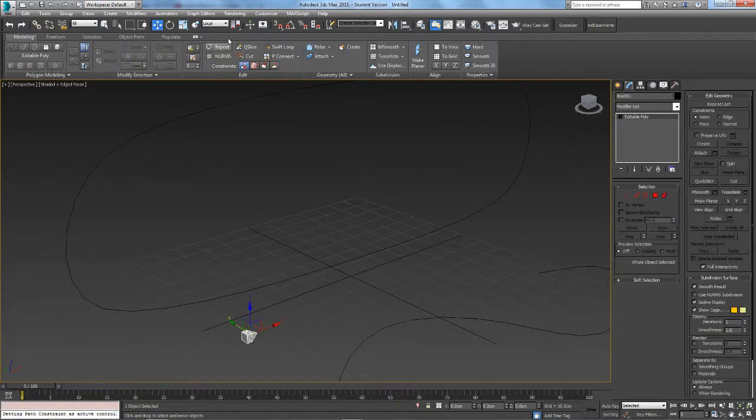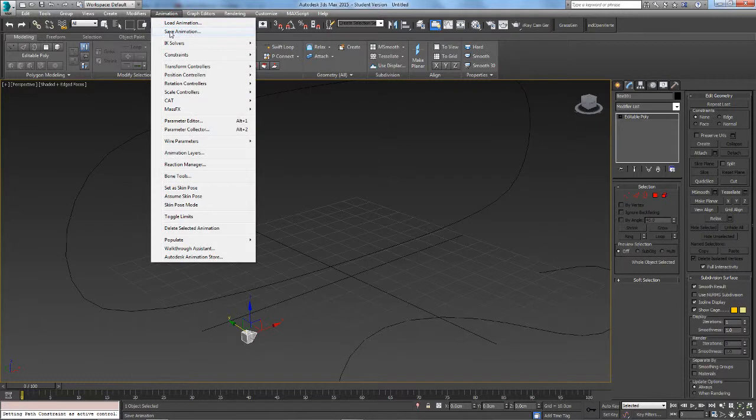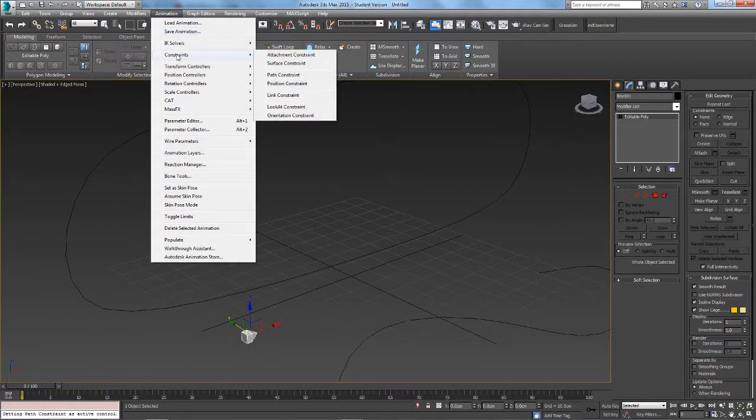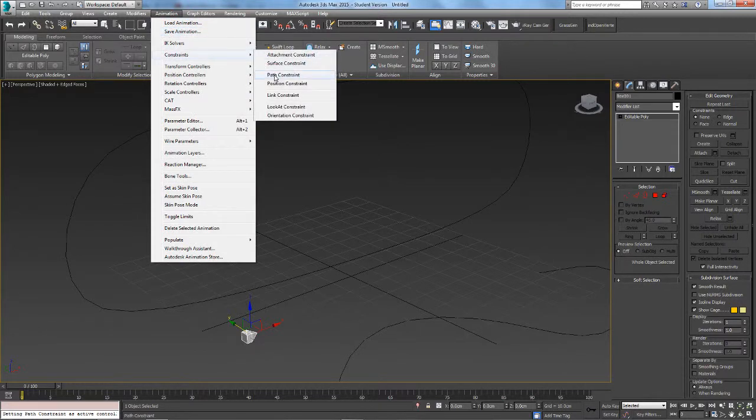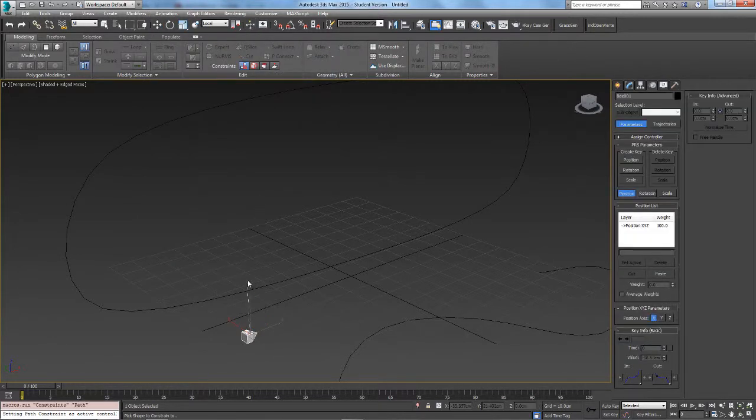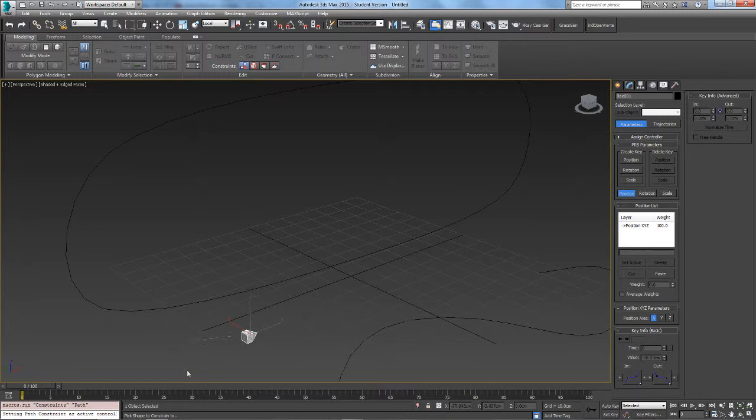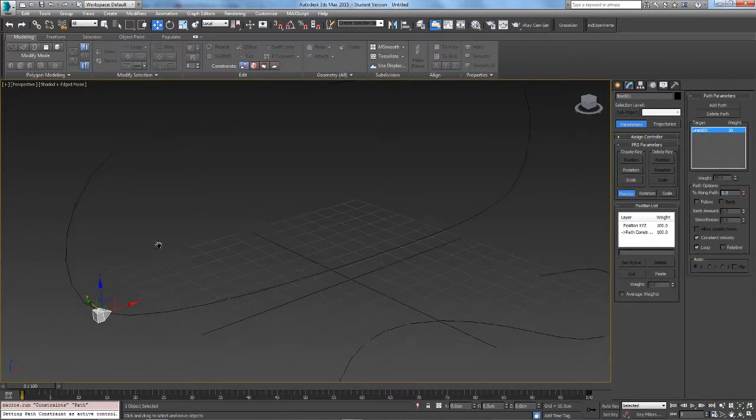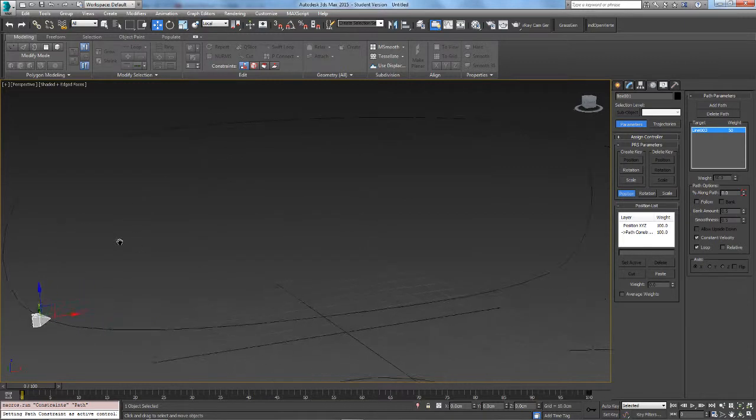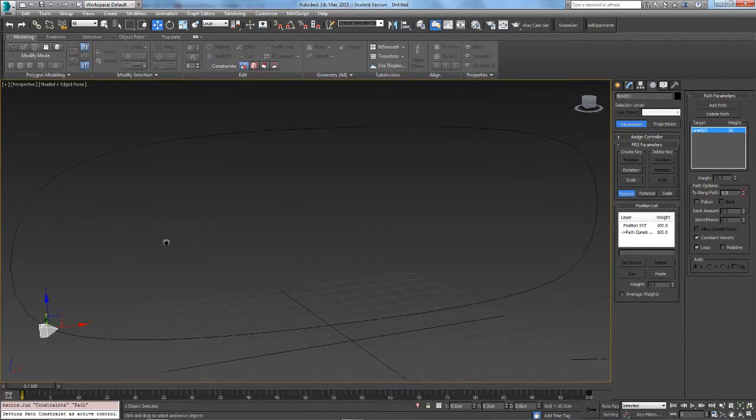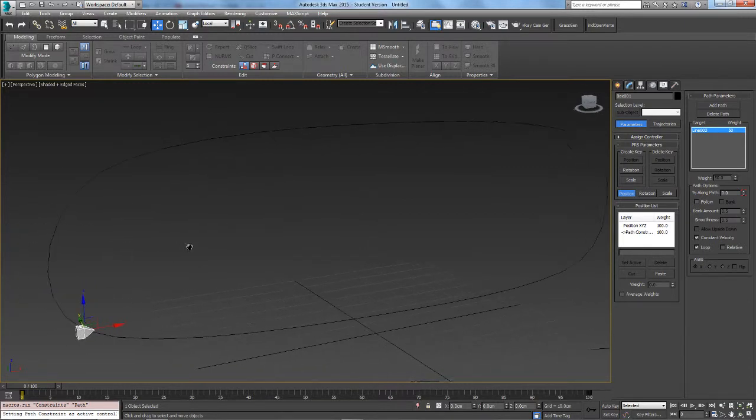All we have to do is click the object, come up to Animation, Constraints, Path Constraint, and you will see this thing connected to your object. Just click the spline you want it to follow and it instantly connects.